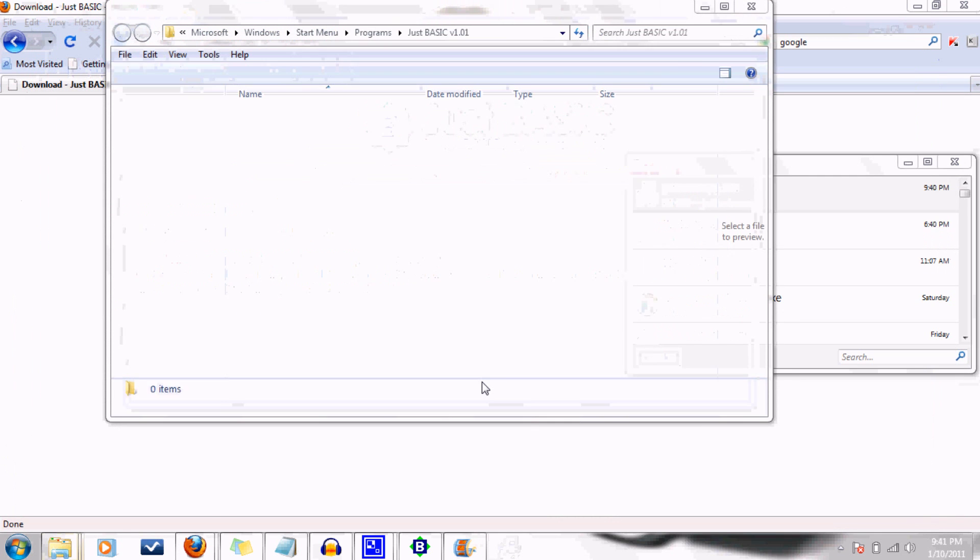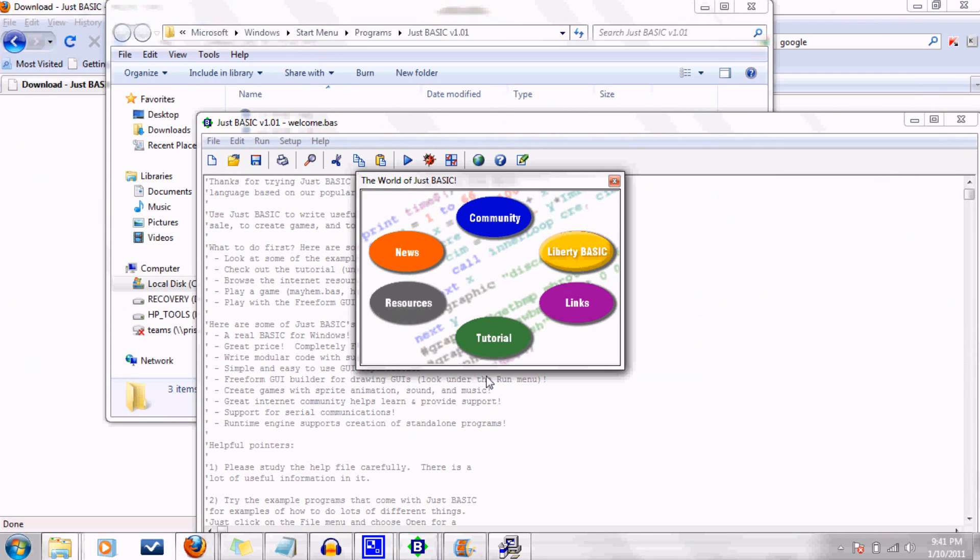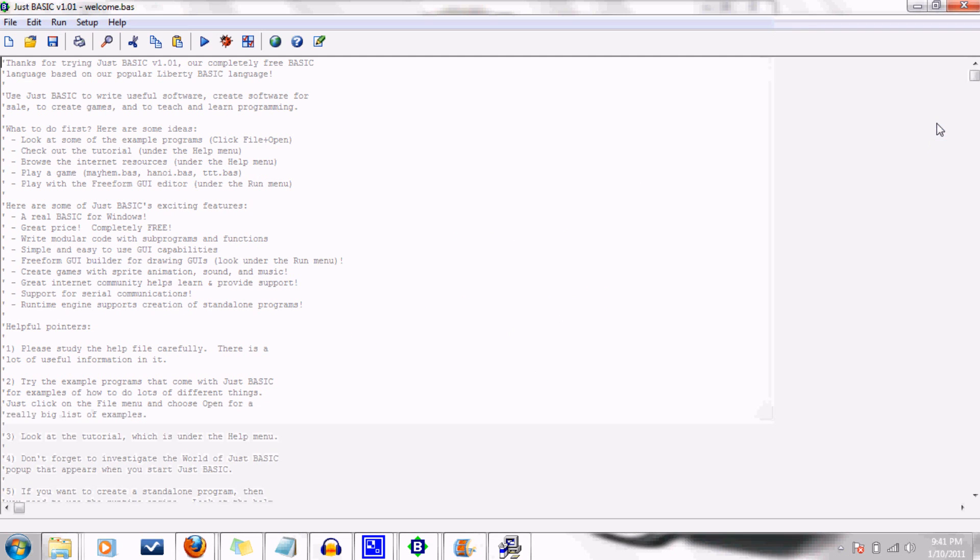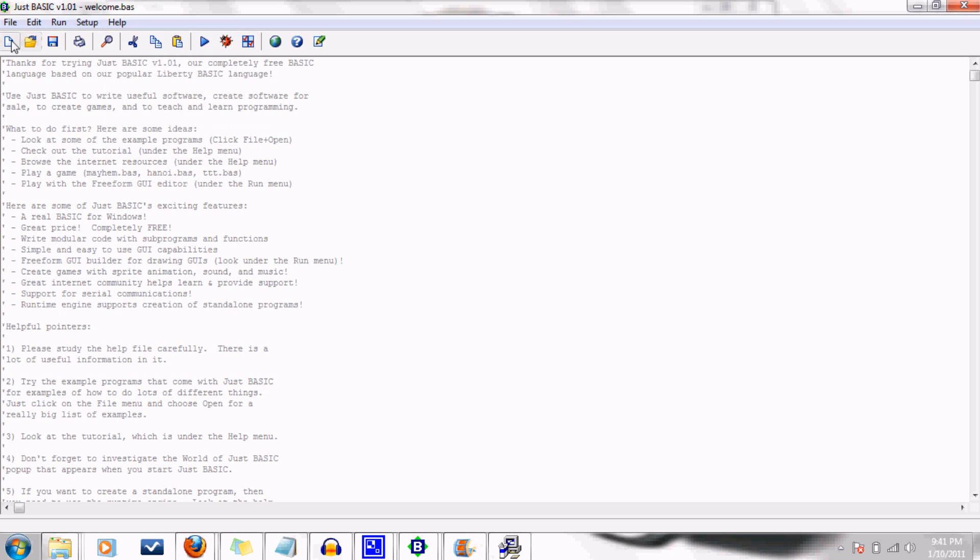After you're done downloading and installing JustBasic, go ahead and open it up, and you're going to see a screen like this. This is where you type your commands. One thing I would like to point out to you are these help files. I won't be able to teach you all the commands there are to learn, so you're going to have to supplement your learning with this.